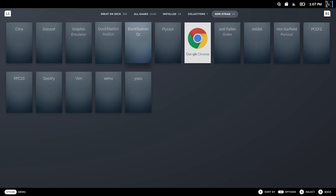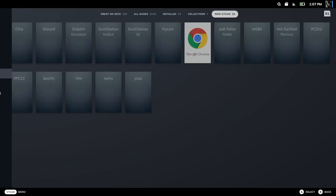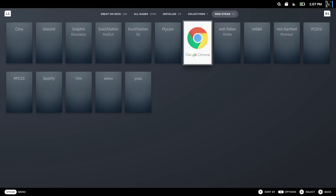You'll probably want to start by going to the non-Steam tab at the top. You go to Library and then scroll over to non-Steam. It'll prompt you to download Google Chrome. This will enable you to go to something like OneDrive, drive.google.com, or Dropbox. And if you have all your ROMs in a folder there, you can quickly grab them and put them on your system.